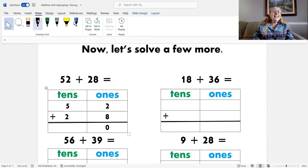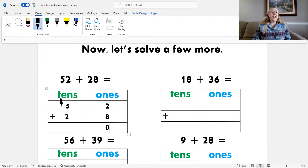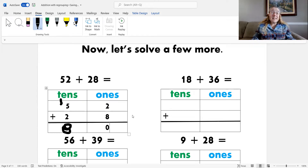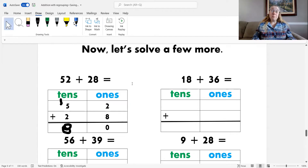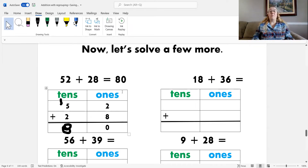I need to add the one ten to the tens column. Then add the tens: five plus one is six, plus two more — seven, eight. That's eight. I have eight tens and zero ones. So I know that fifty-two plus twenty-eight equals eighty.